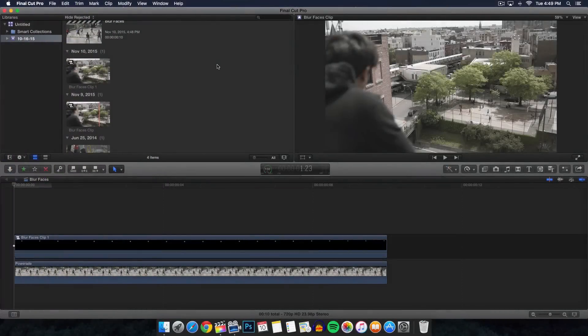What's going on guys, it's KingTouchPro and welcome back to another video. In today's video I'm going to show you how to blur faces inside of Final Cut Pro 10, and it's very easy and simple to do.